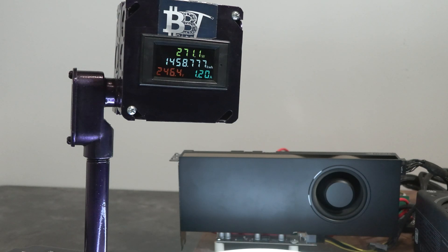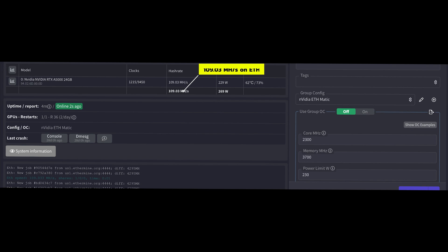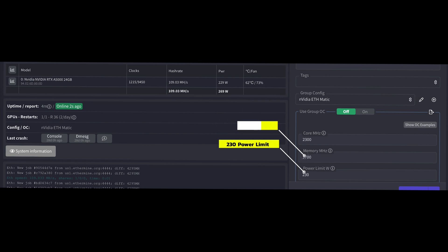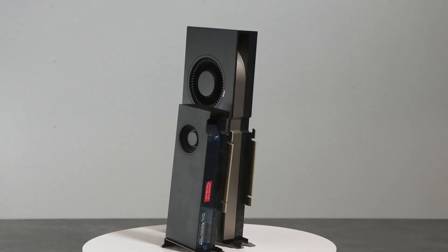For the A5000, our one-card rig consumption was 267 to 271 watts. Keep in mind, that's the total consumption — motherboard, power supply, riser, and GPU — not just the GPU itself. For the A5000 we were getting 109 megahash on Ethereum. Our settings for that were 2300 on the core, 3700 on the memory, and 230 for the power limit.